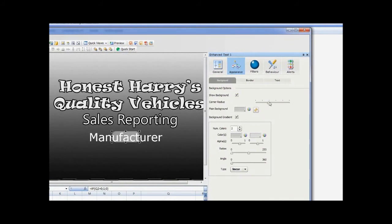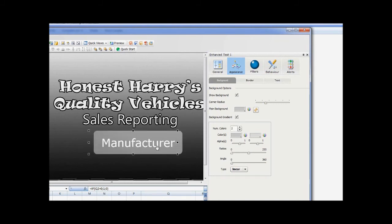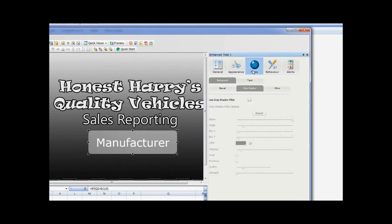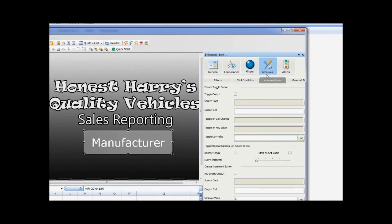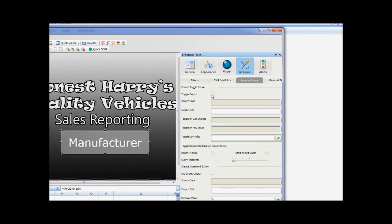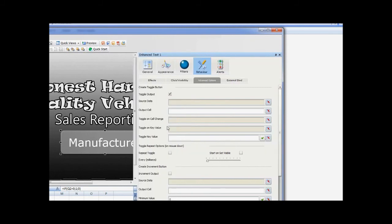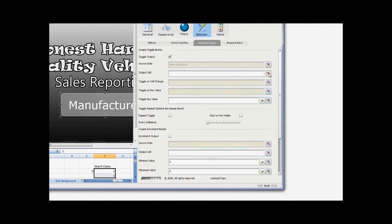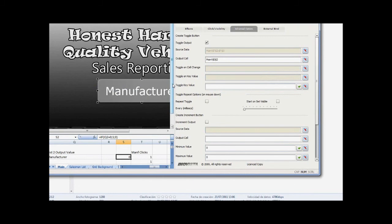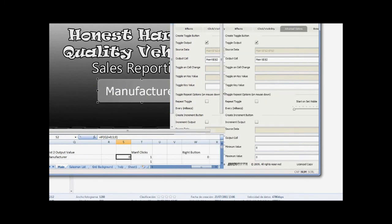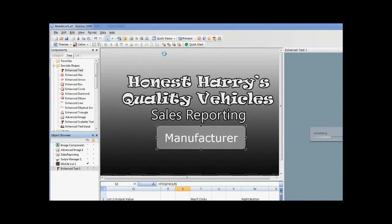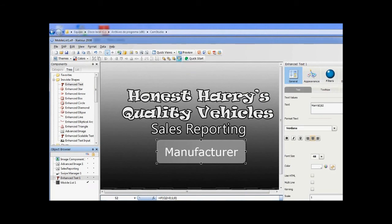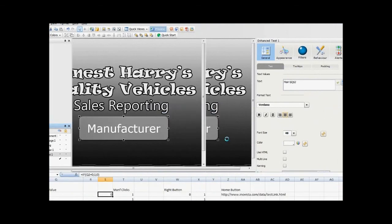Now let's make the text look and act like a button. Give the text a background and set a gradient color to that background. Round off the background with a corner radius. In the Filters tab, give the background a drop shadow. In the Behaviour Advanced Options, set a toggle. A useful feature here is that by setting both the values to 1 for a toggle, this will force the list to always show when the button is checked. We need this behaviour as the list is going to hide itself. Before we preview, don't forget to move the button below the list.